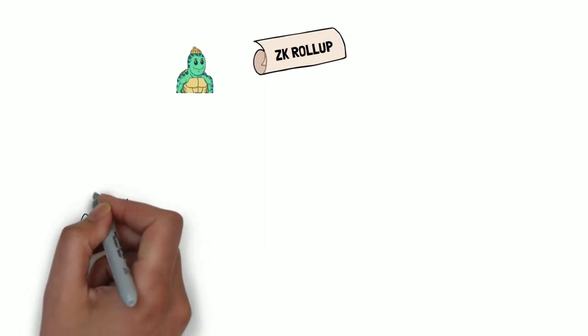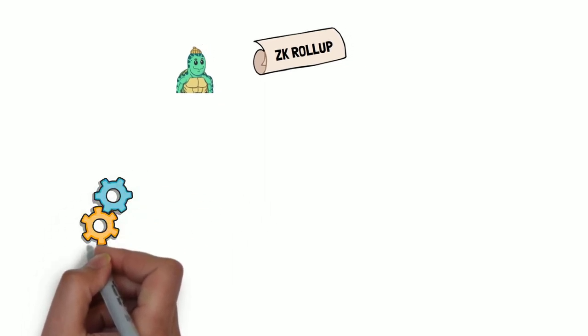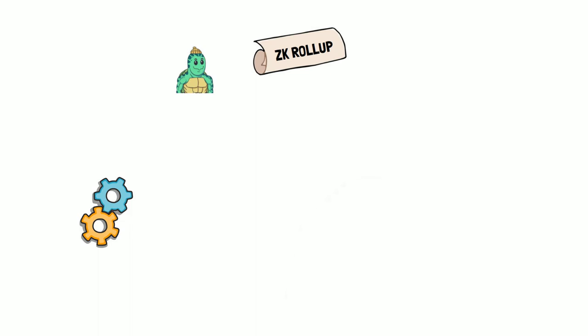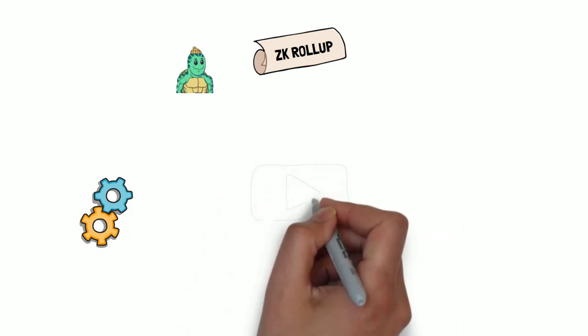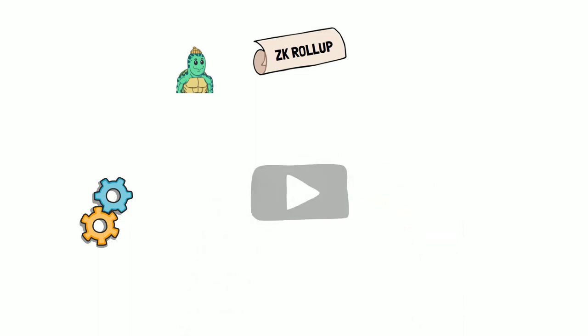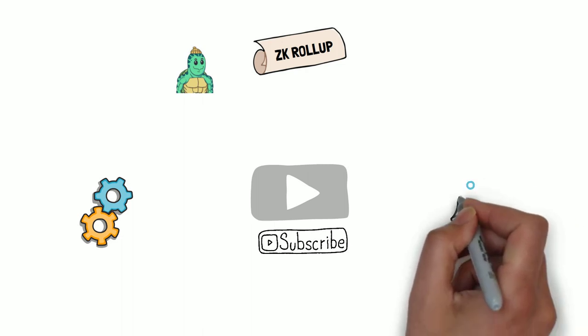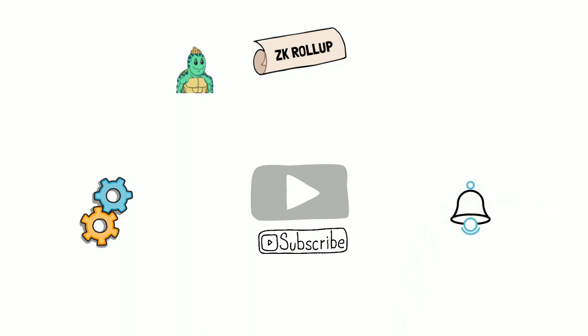If you want to learn more about the other ways to scale Ethereum and how blockchains are dealing with this problem, subscribe to our channel and hit the bell icon so you don't miss our new videos.